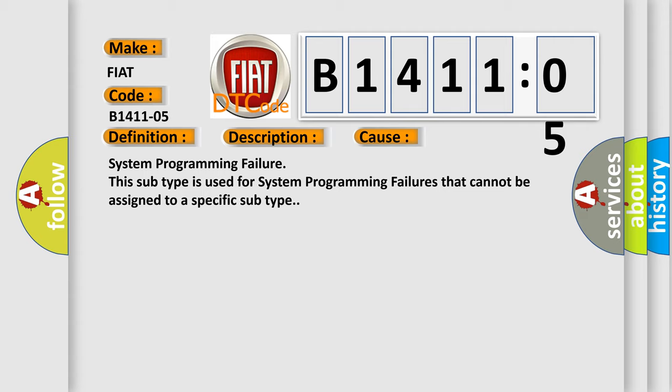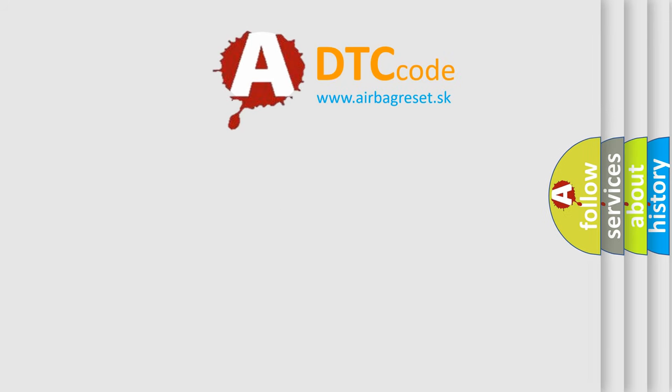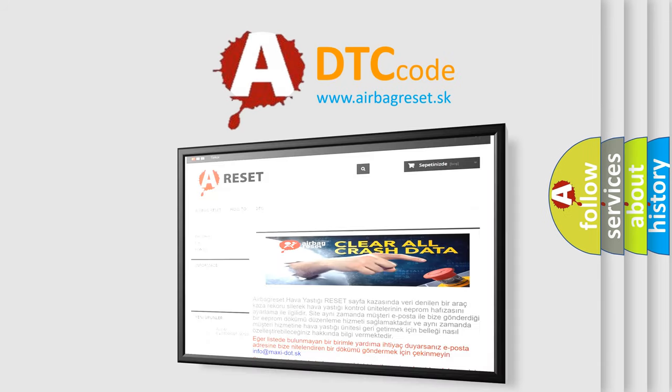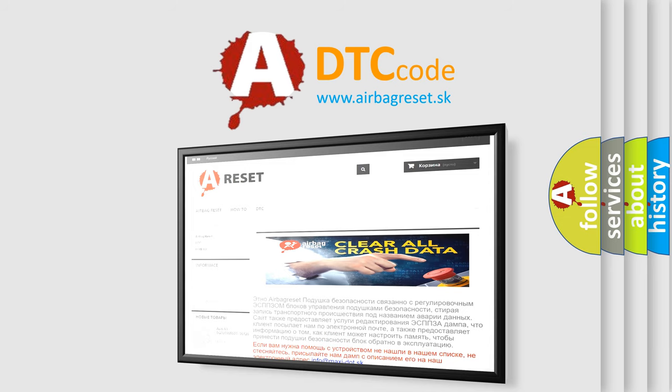The Airbag Reset website aims to provide information in 52 languages. Thank you for your attention and stay tuned for the next video.